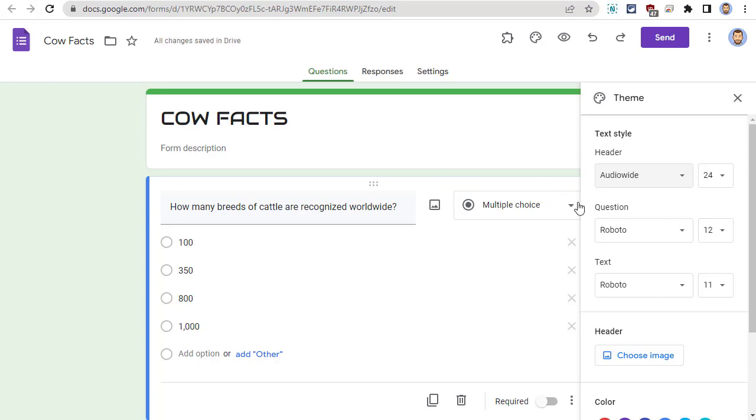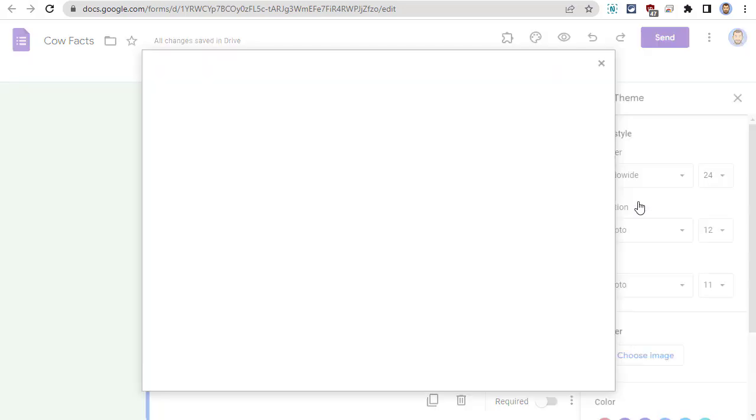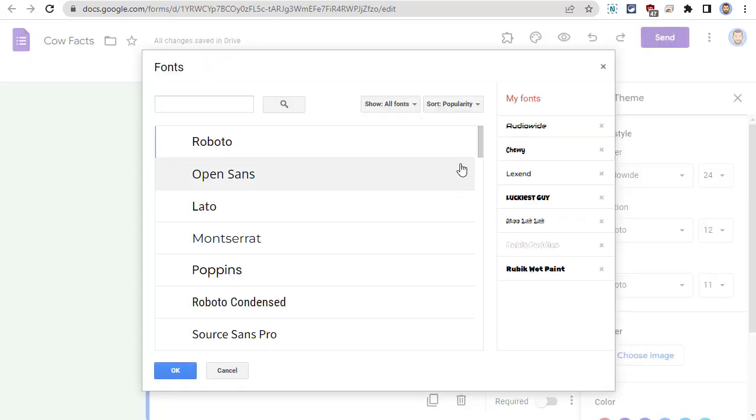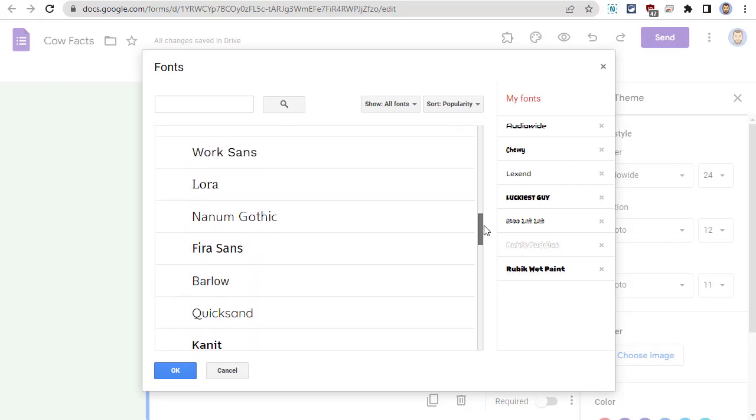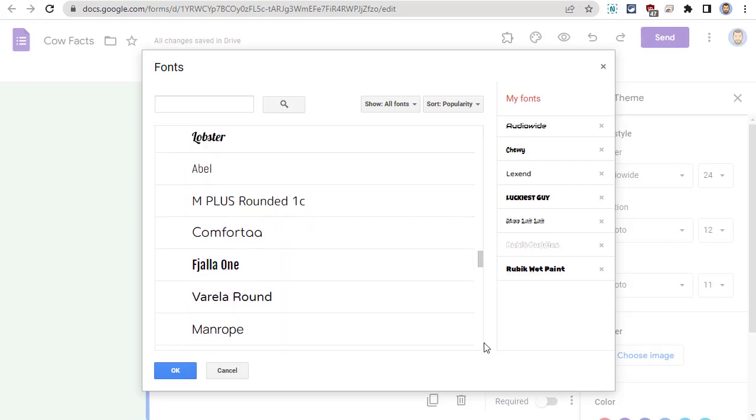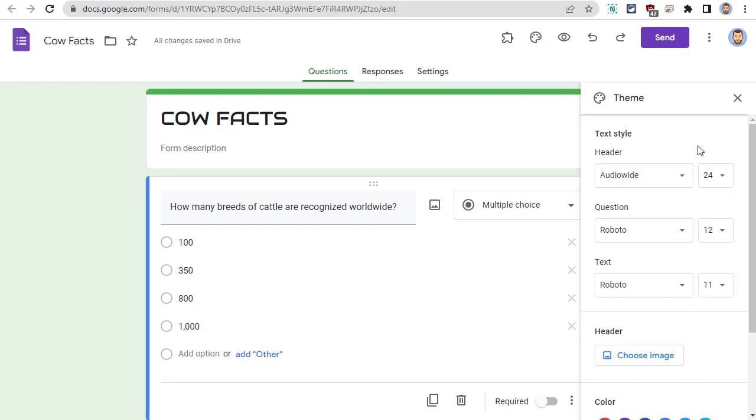Or, you can click on More Fonts to add any of the 1,400 available web fonts from Google. If needed, you can also change the font size. Changing the font can bring a little style to your form.